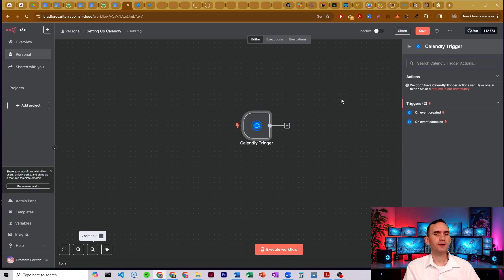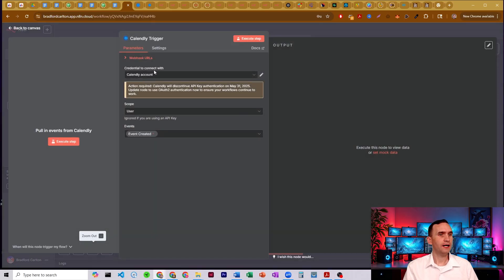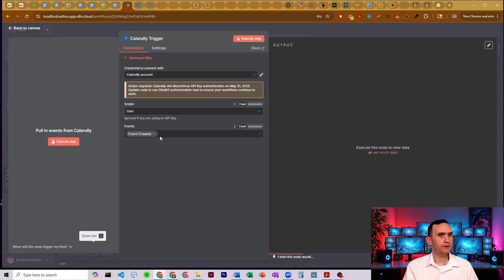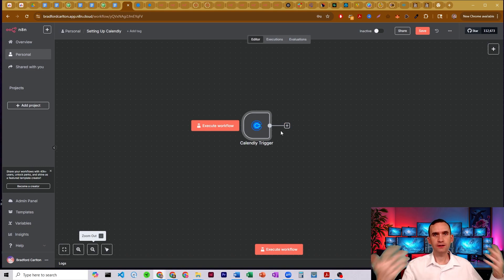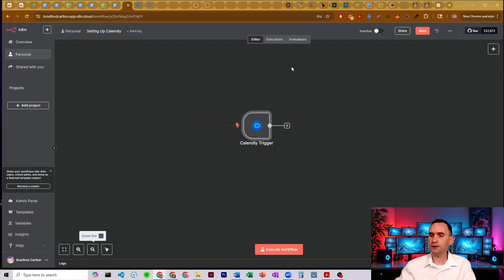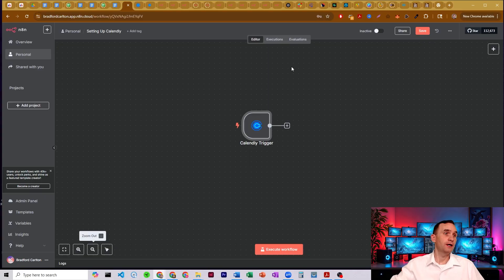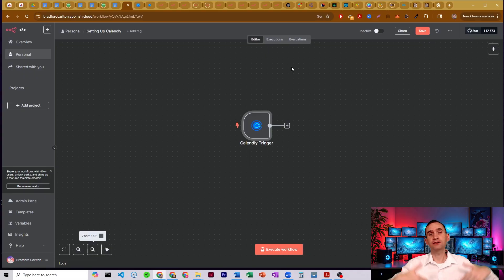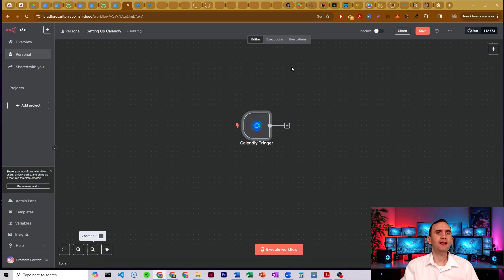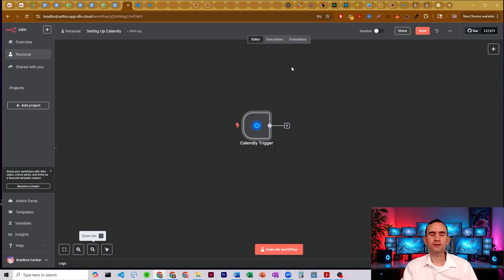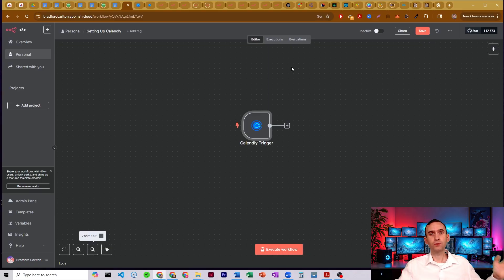Anytime that you either have a new event created or if something is happening in your Calendly account, you can now have a process on the backend that will allow you to automate sending follow-up emails. It will add the information from the potential contact into your database. You can now process all of that information directly here within N8N rather than necessarily having to use Calendly systems. So this gives you far more freedom to be able to build out complex workflows.